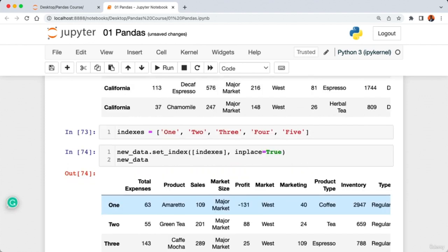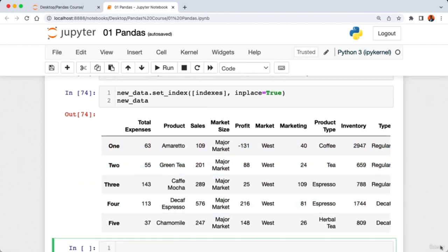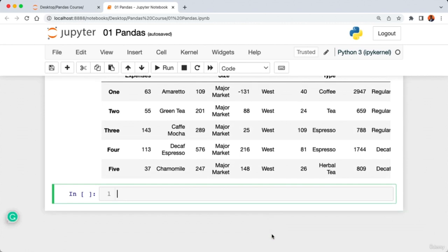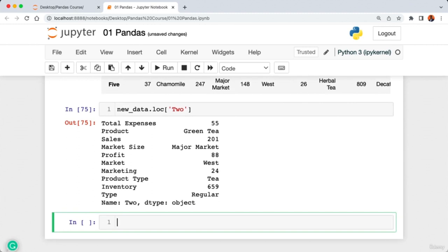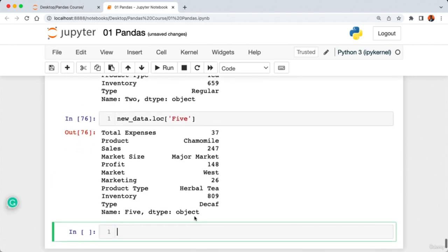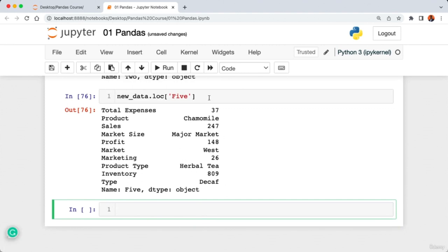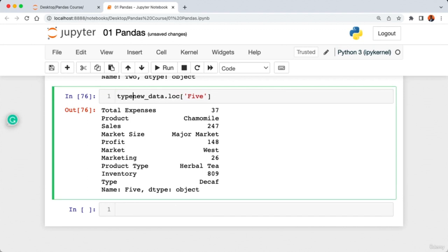In this lecture we're going to learn how to modify existing rows and columns in our DataFrame, starting with updating columns. Looking at our previous work, we set the state column as the index. We'll go back to where we loaded the data, remove the index_col parameter, and run the cell. The DataFrame now shows the state column with default integer indexes. We'll then run all cells in our Jupyter Notebook via Cell > Run All.